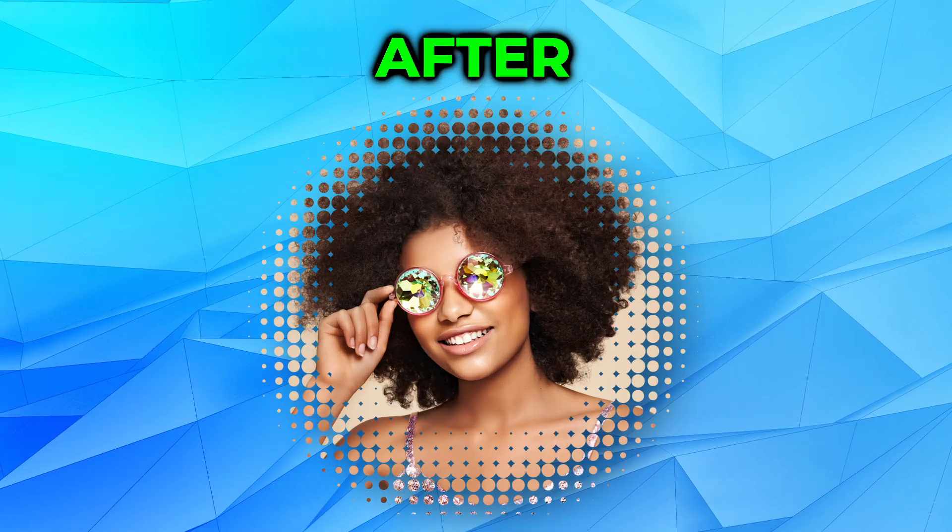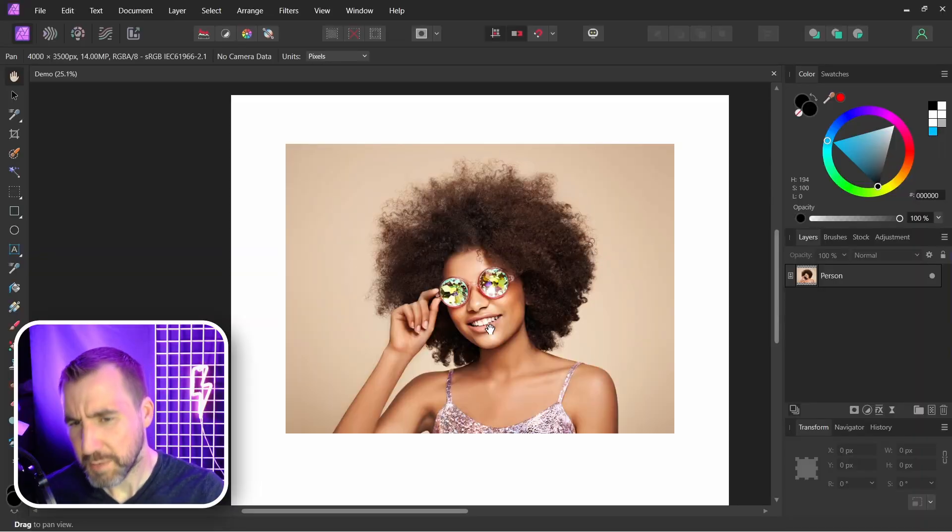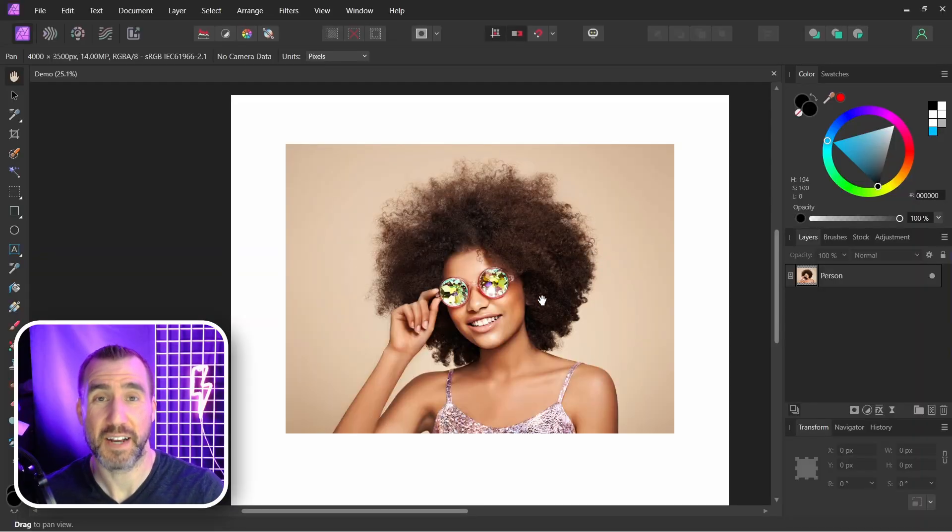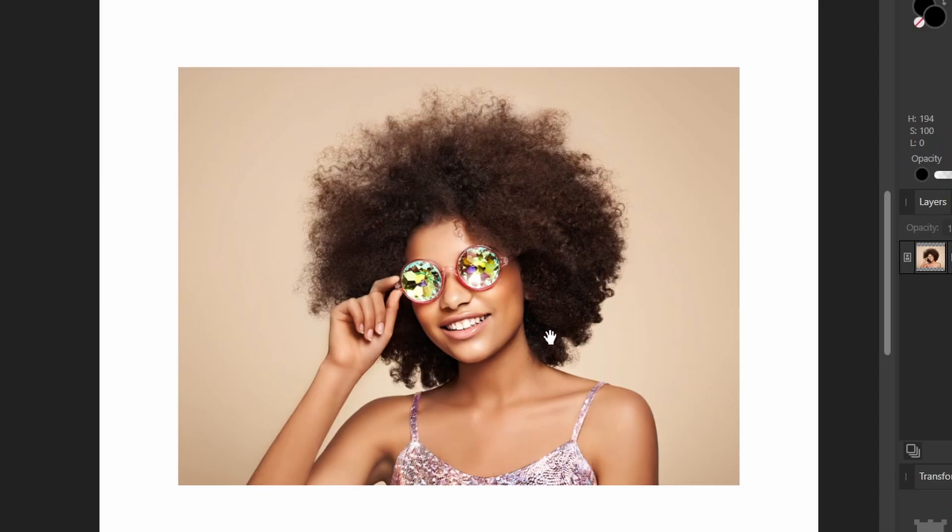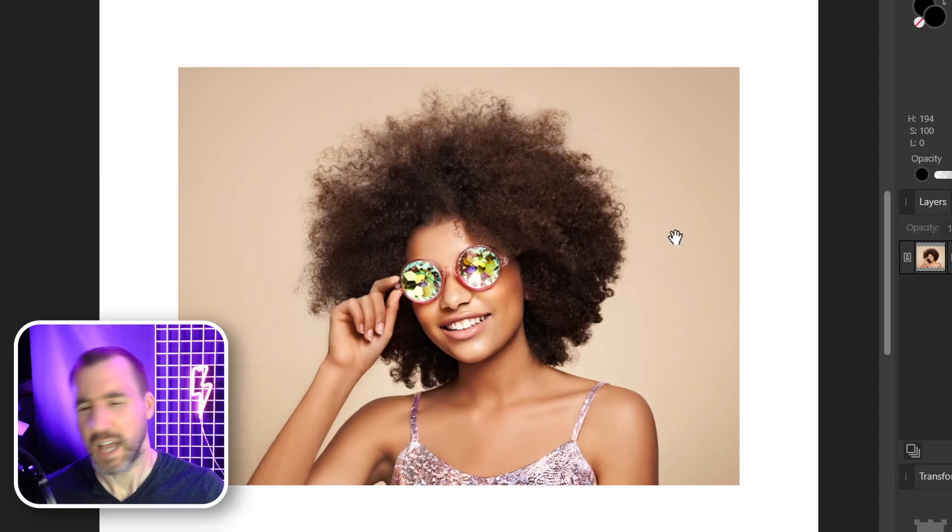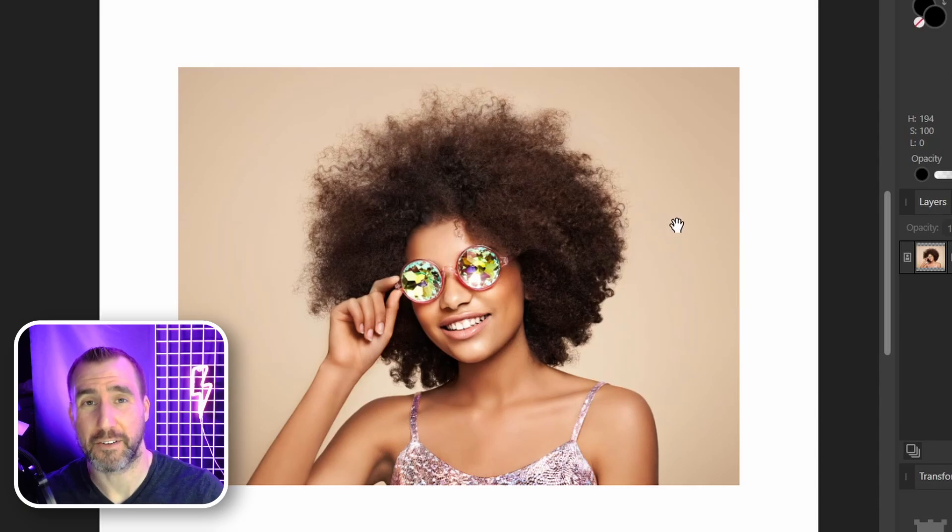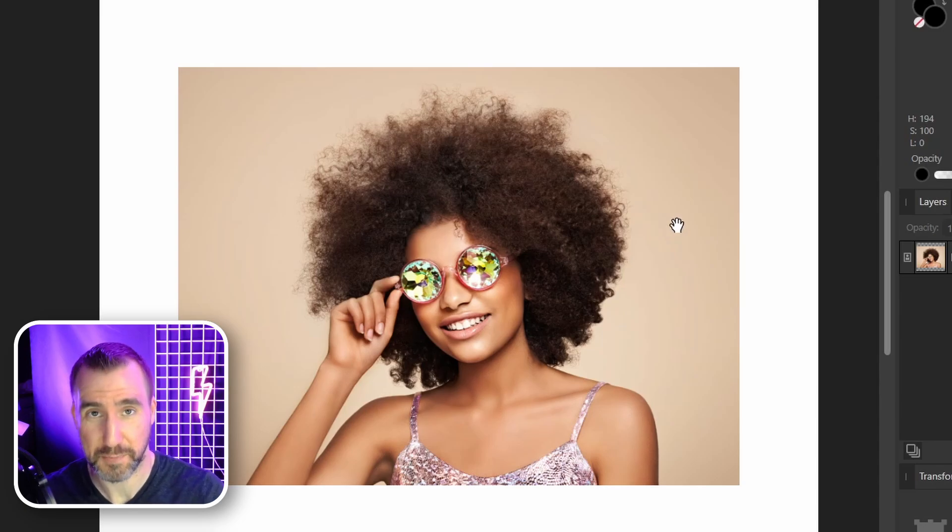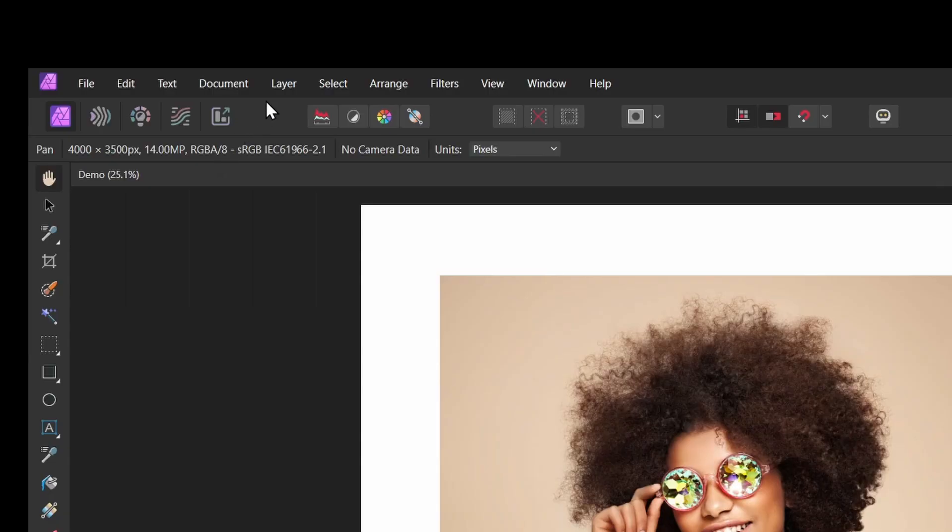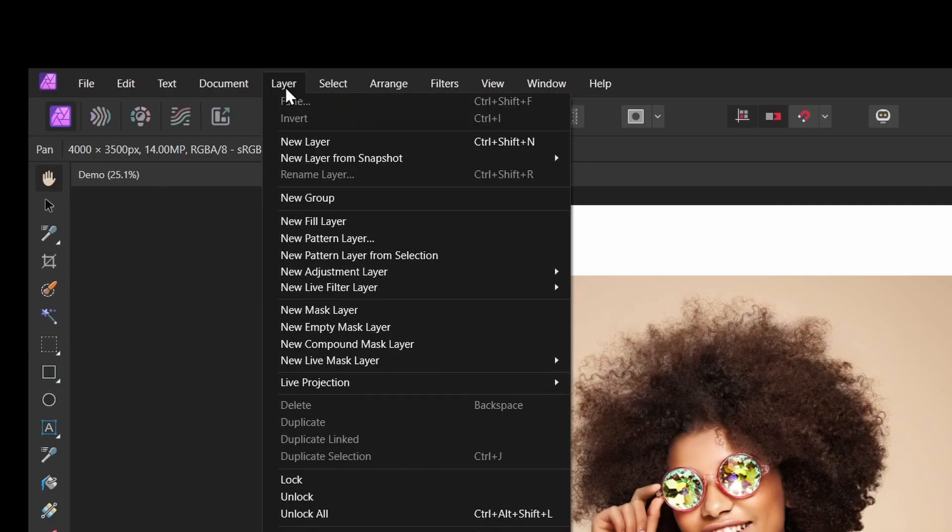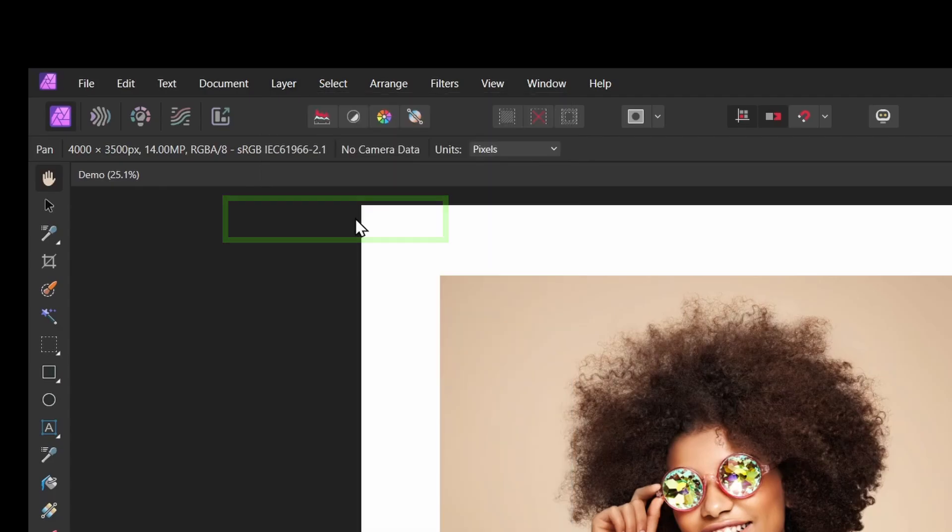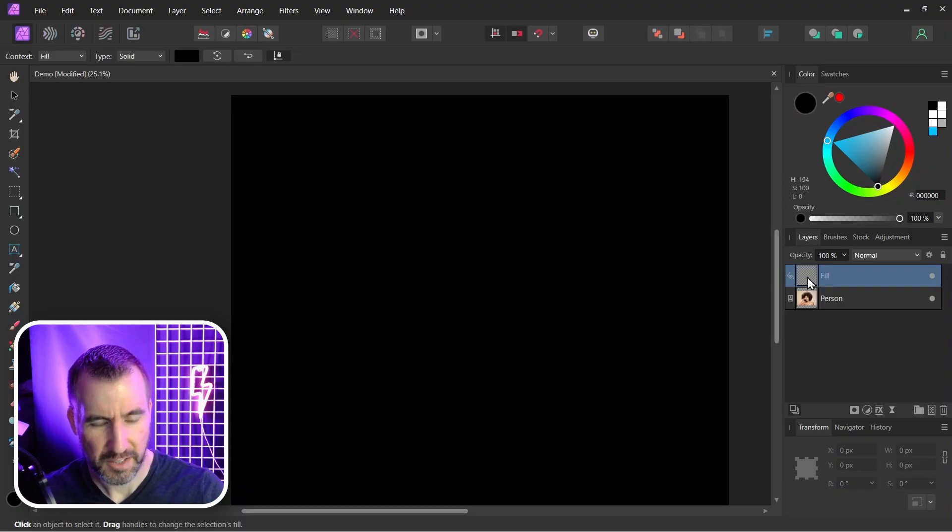And turn it into this. I'm in Affinity Photo and I have this image of a woman here. I'm going to create a color background just so it's a little easier to see our transparency. So I'll select Layer > New Fill Layer, and I'll drag it to the bottom.